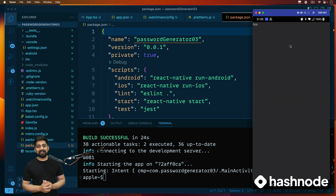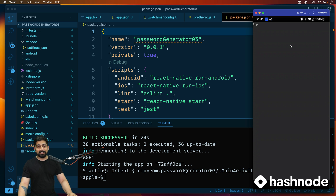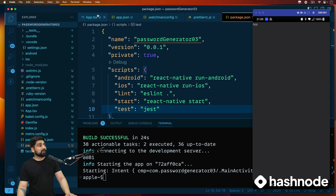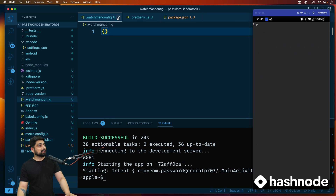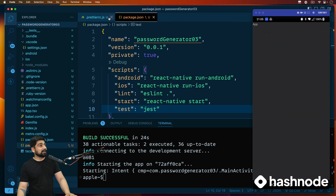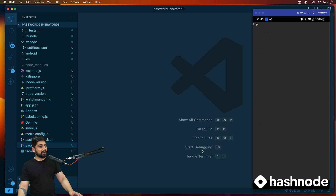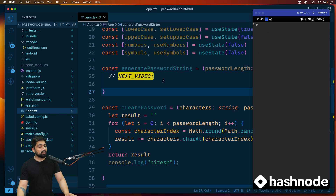A big shout out to Hashnode for sponsoring the entire series. Let's get back to the code — let's close all these files we don't need. There have been a lot of files opened up. Our app is running fine and let's see what status we are at.